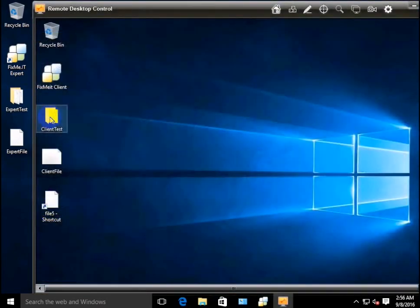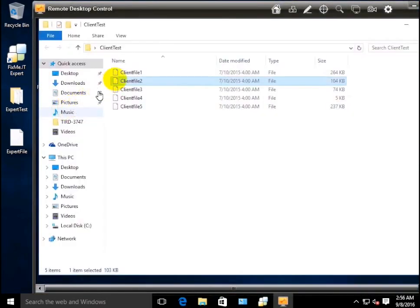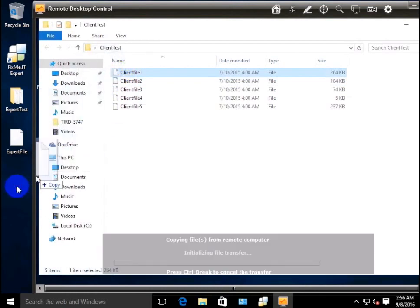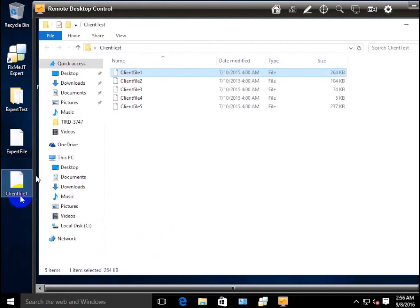Now let's take a look at the available file transfer options. If you want to transfer a file to your own machine, you can simply drag and drop it onto your desktop, like this.